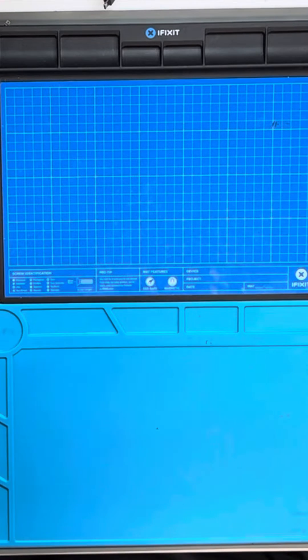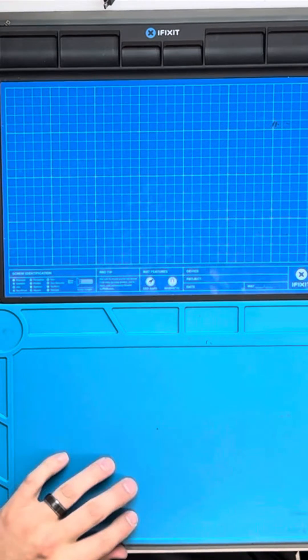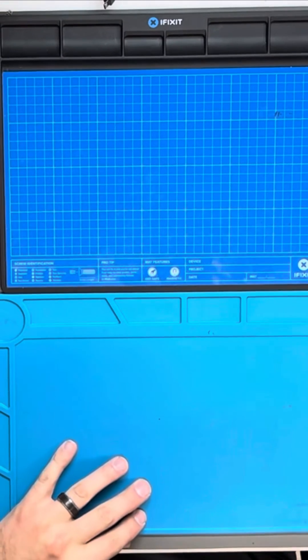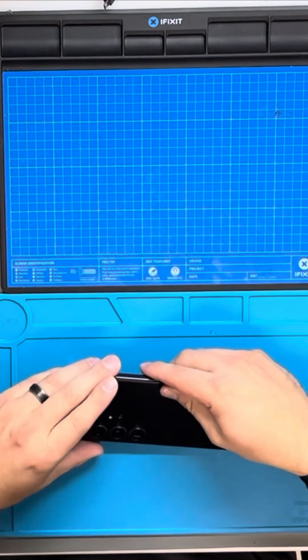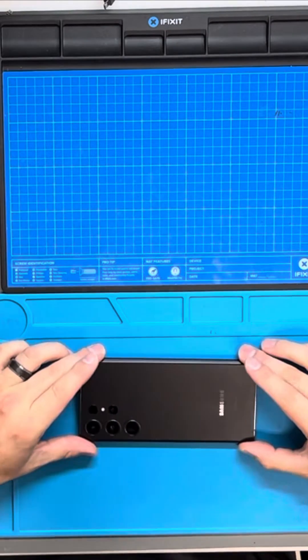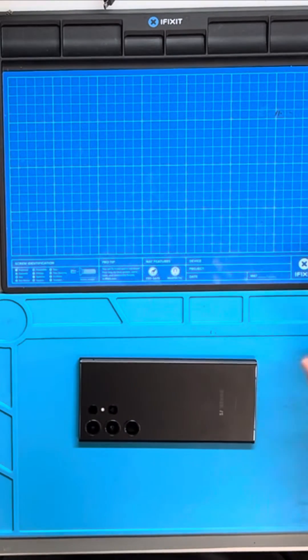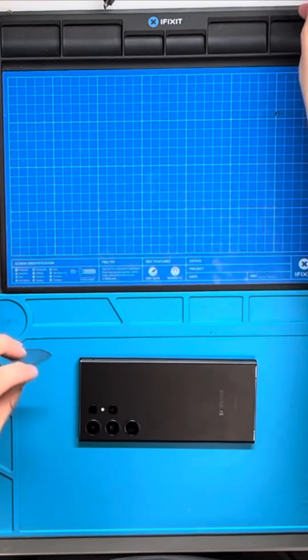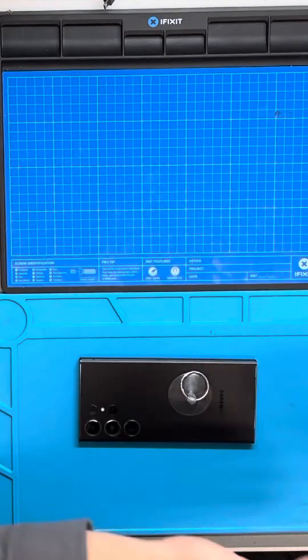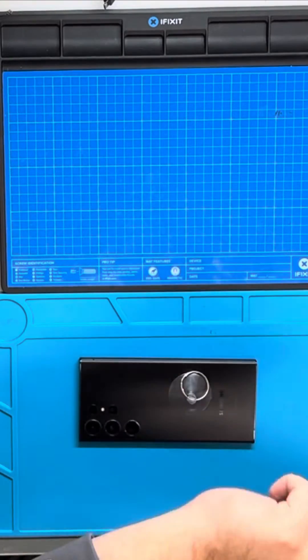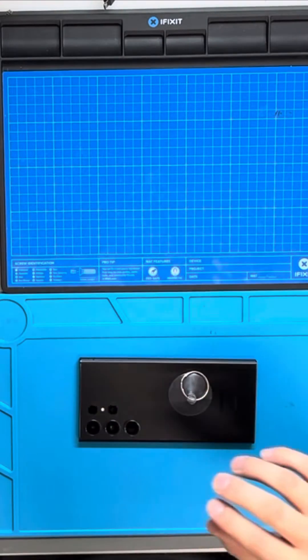Alright, today I'm going to show you how to repair a Galaxy S23 Ultra with a cracked screen. I'm going to be fixing it using a full frame replacement, not just the front display.